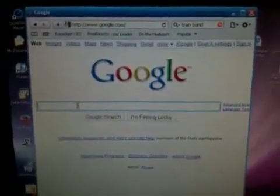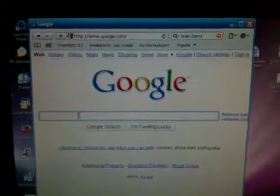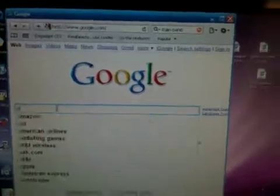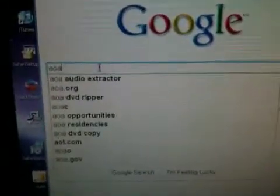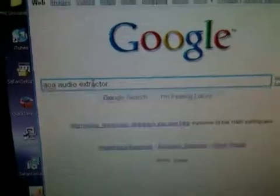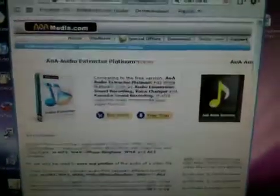So what we're going to do is we're going to go to Google and type in AOA. As you can see, audio extractor right there. So we're going to search that and click on the first link that comes up. You should see a page like this.